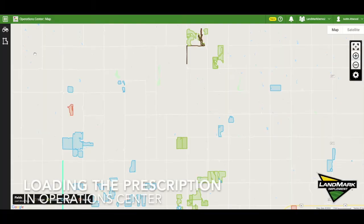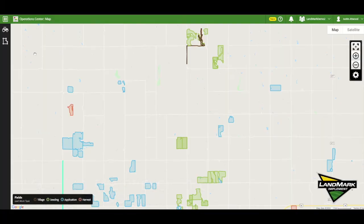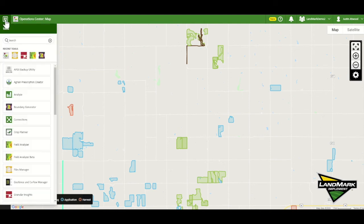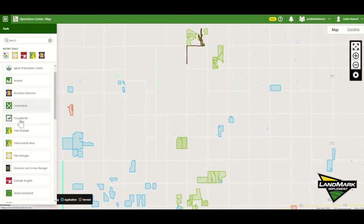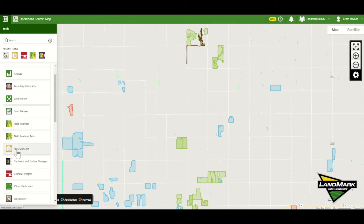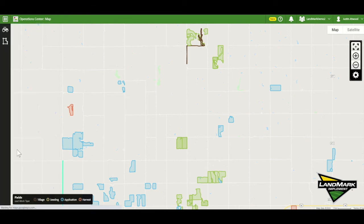To load the prescription to the sprayer, we log into Operation Center and then come up to the top left, go to Tools, and scroll down the page to Files Manager.